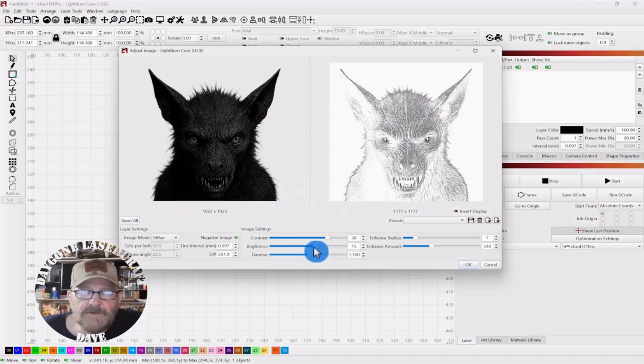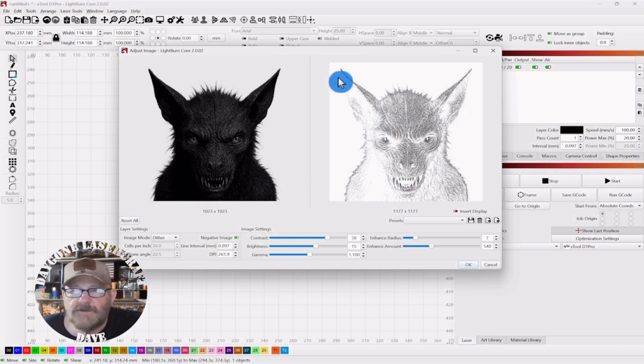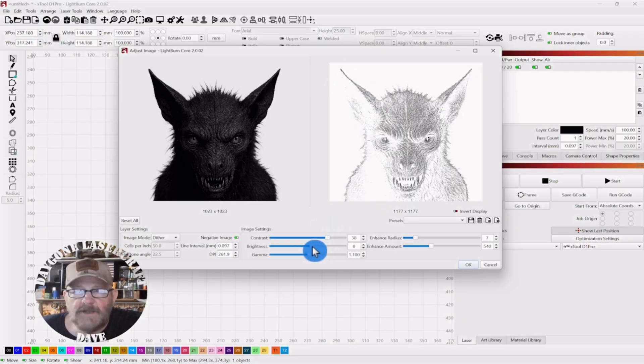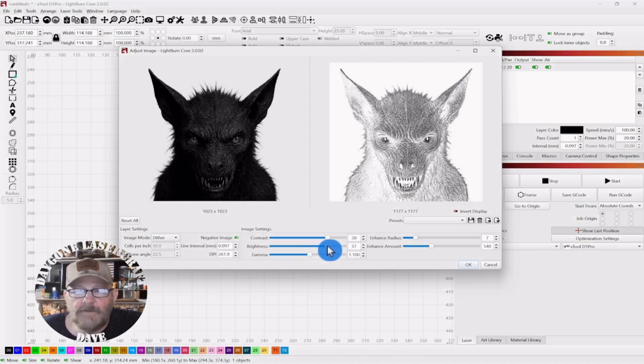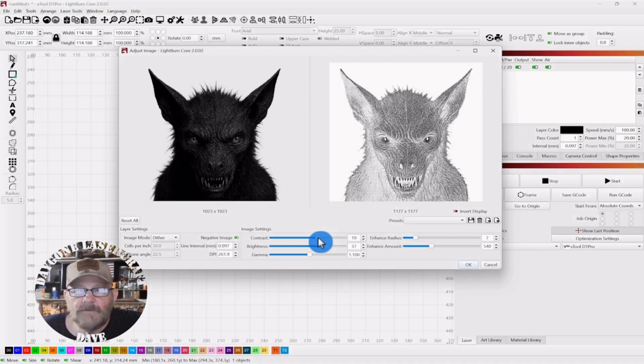And then if you need to adjust any more, you just, again, you just want to bring the features out. And you can see these ears up here, how light they are. You want to be able to distinguish that. And see the outline. Or, when we finish, there won't be any ears. And that is looking pretty good.